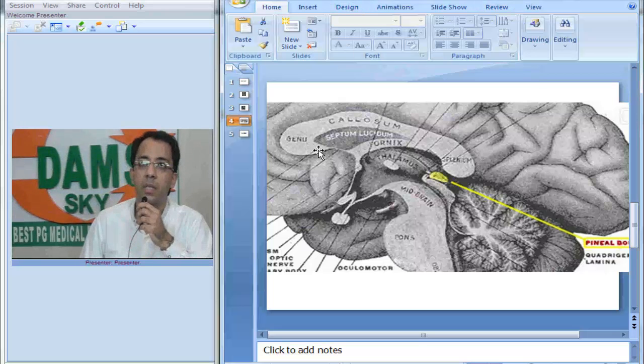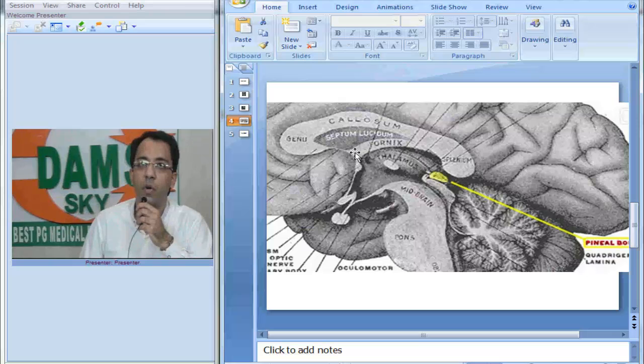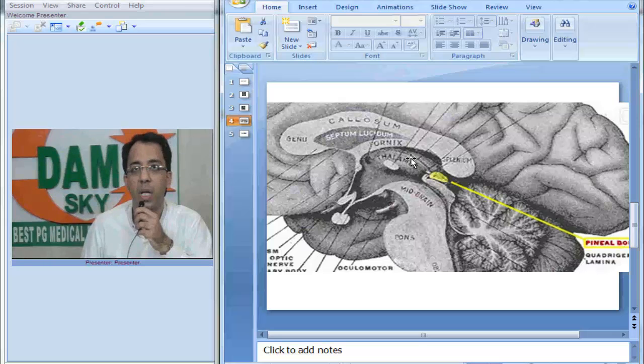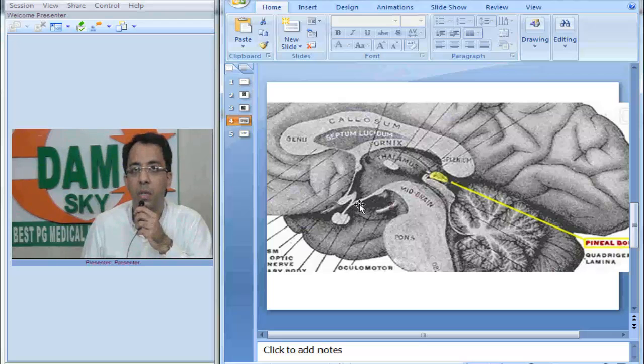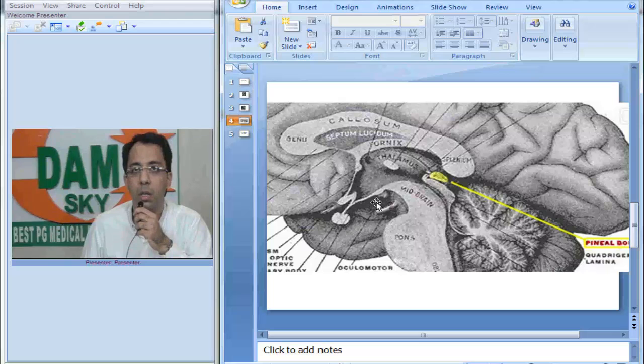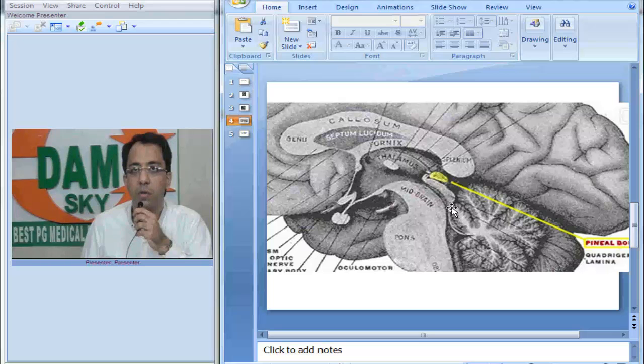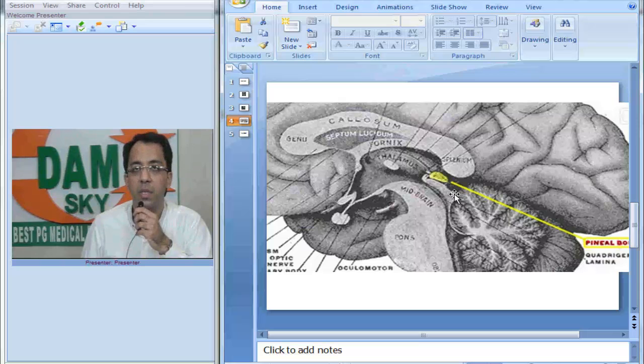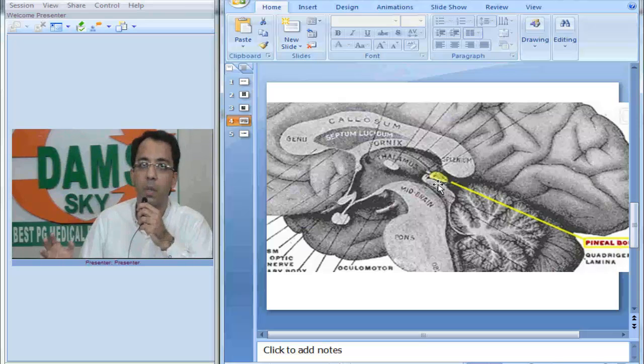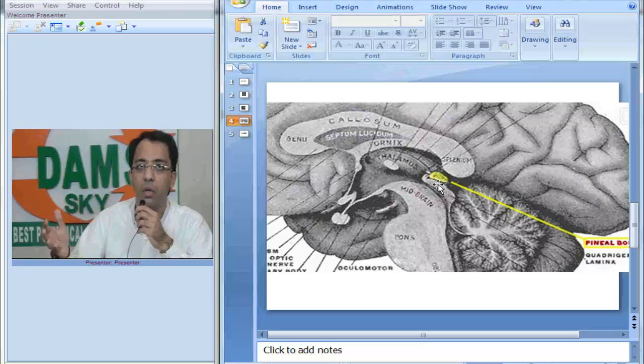This is the corpus callosum. This is the posterior part, the splenium. This is the fornix, area of the septum pellucidum, area of the thalamus. This is the optic recess of the third ventricle, infundibular recess. This is the optic chiasma, pituitary and midbrain, aqueduct of sylvius. This is the posterior part of the midbrain which is the quadrigeminal plate, which is the superior and inferior colliculi.